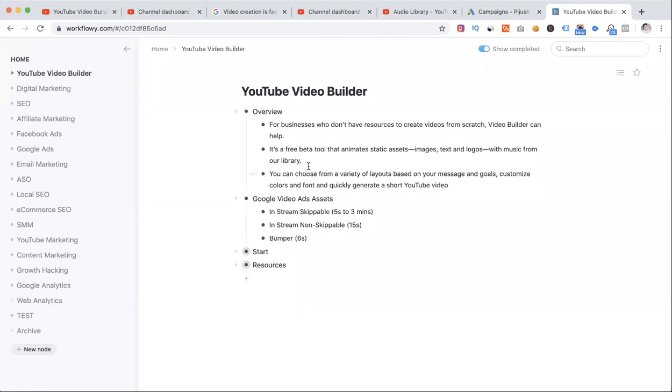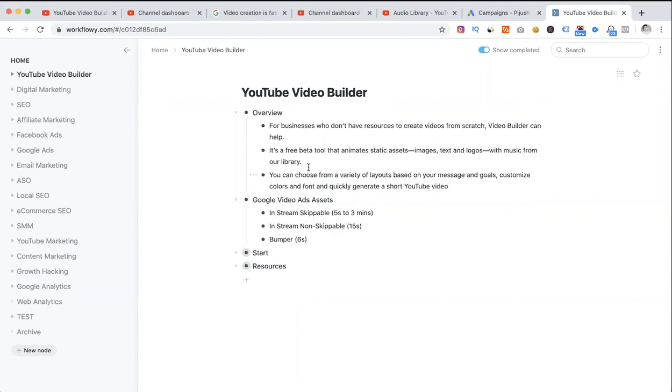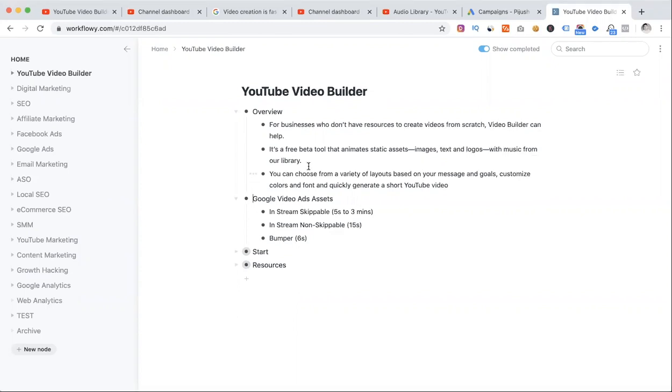So video production is somewhat costly and time-consuming. YouTube launched a new tool for brands. It's a very recent tool: YouTube Video Builder.